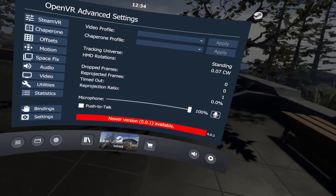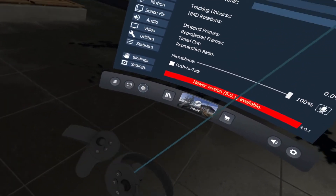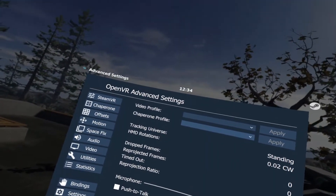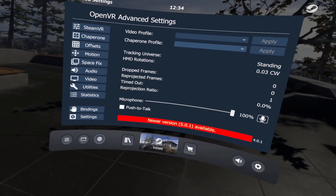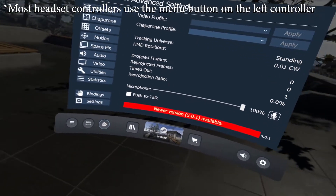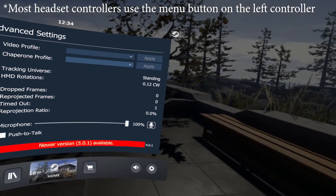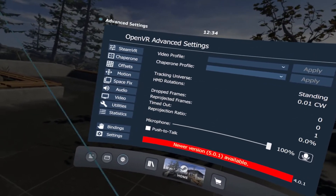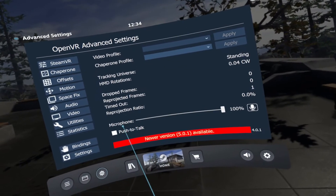In SteamVR, access Advanced Settings by pressing the three-line option button on your left controller if you're on the Oculus Rift. I will put the appropriate buttons for the Vive, the Index, and the Windows MR in the description, or possibly on the screen if I can find all of them.